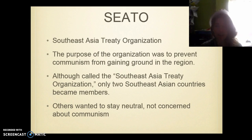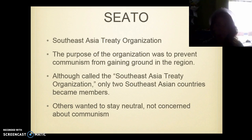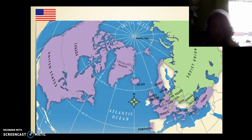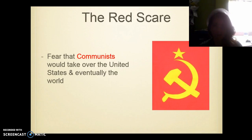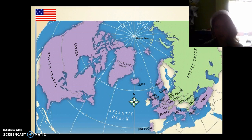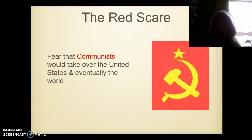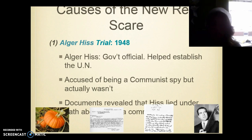SEATO was not very successful. Only two countries joined — most of them wanted to stay neutral and weren't concerned about communism. This is what the world looks like, and thinking back to World War I and World War II, it looks the same — except we're against the Soviets. What I want to point out is that the country is divided. That brings us to the Red Scare — the fear that communists would take over the United States and eventually the world. It caused a scare in the United States. That's a vocab word, so make sure you get that one.